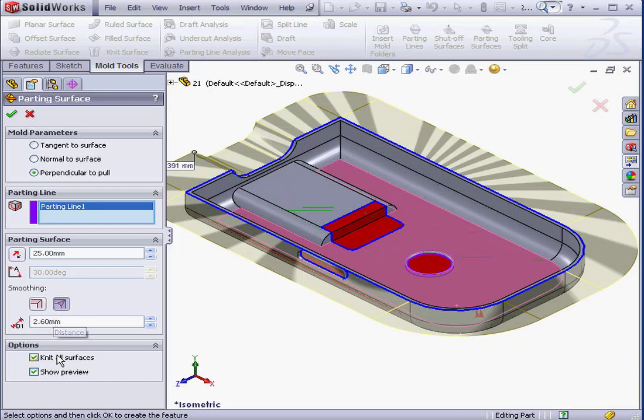The knit all surfaces option. This does exactly what it says it does. And of course, here's the show preview option. OK.